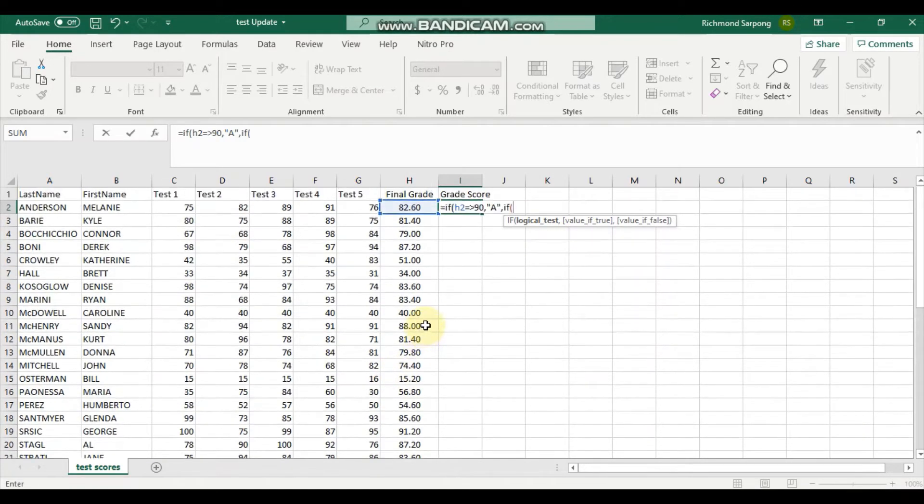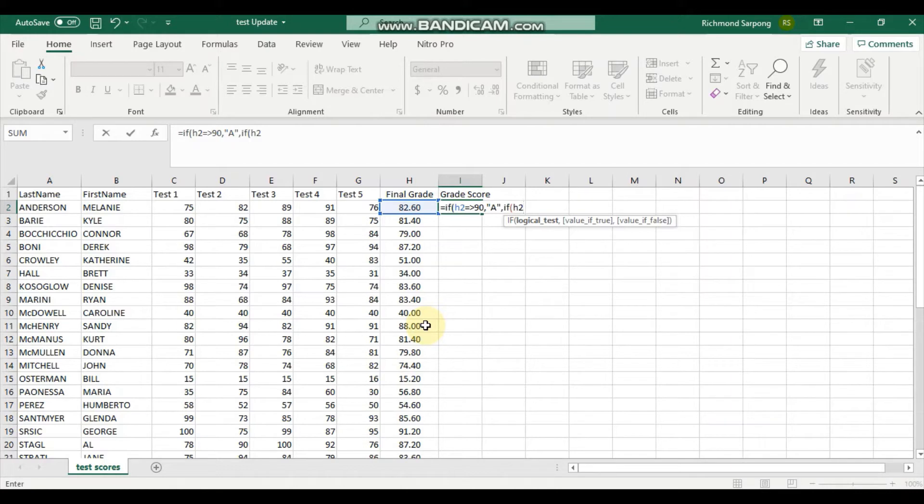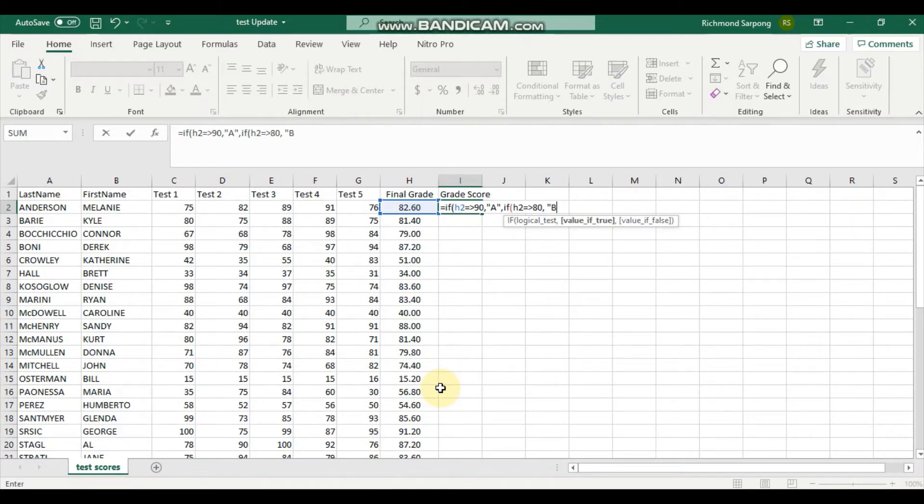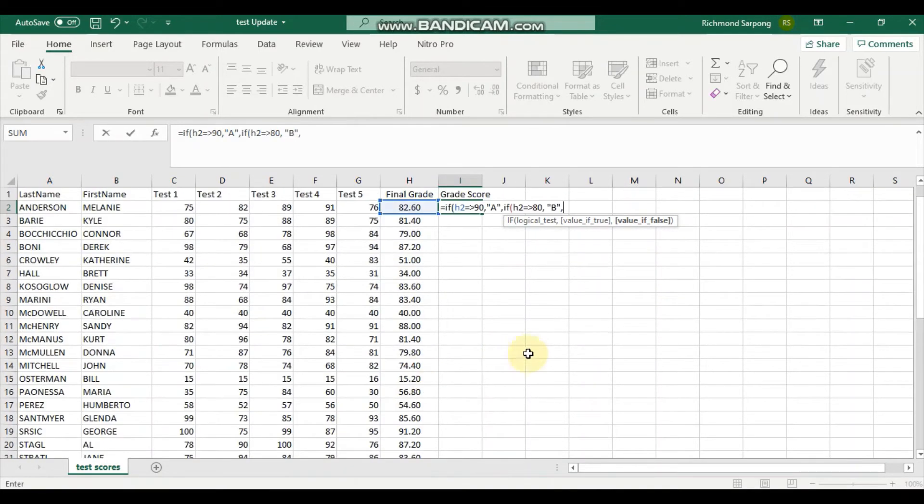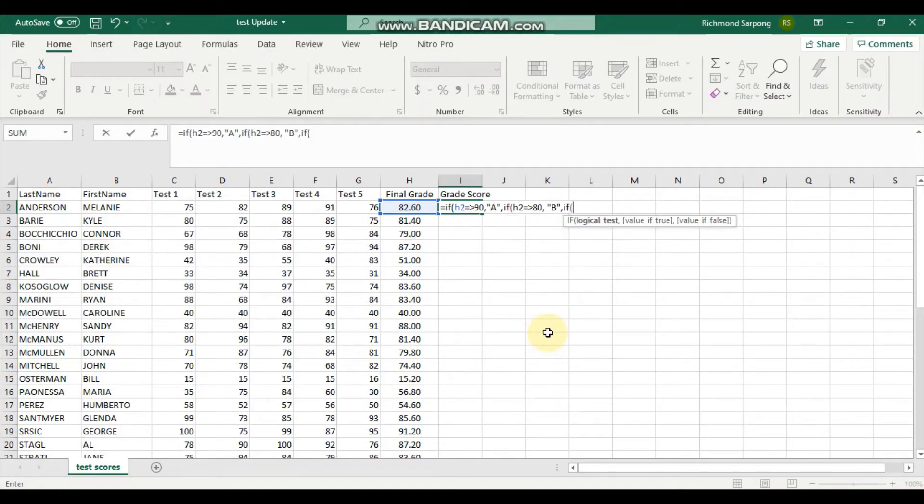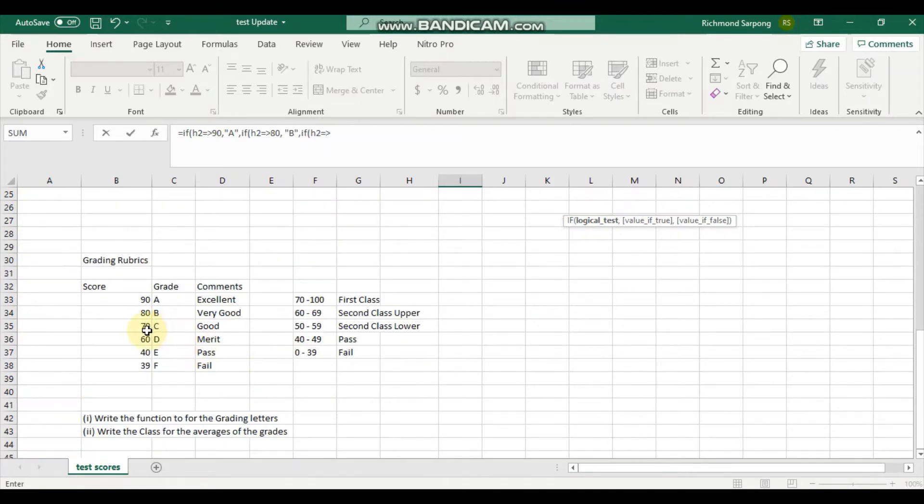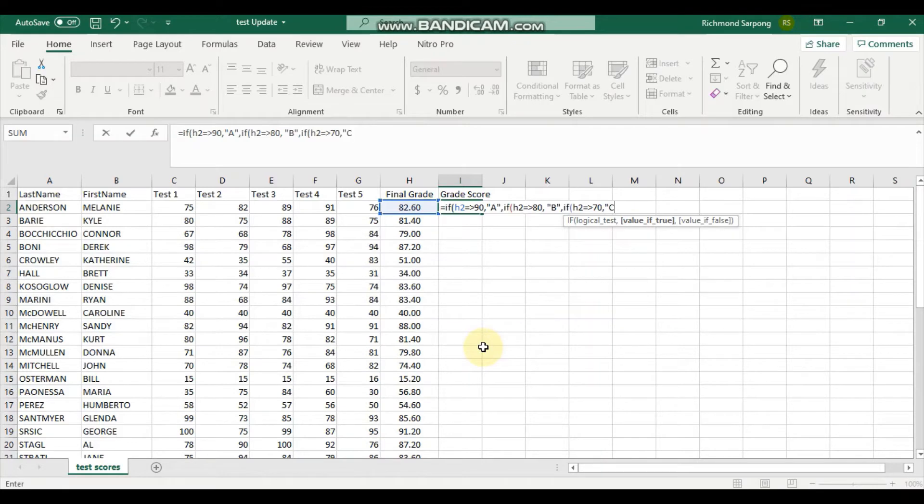If H2 is equal or greater than 80, it should give the person B. Then if H2 is equal or greater than 70, it should give the person C grade.